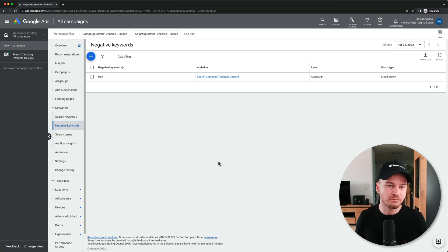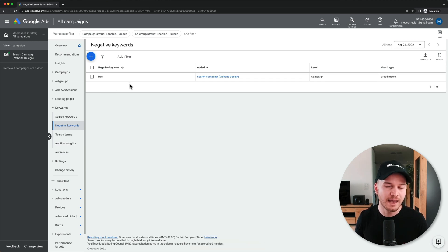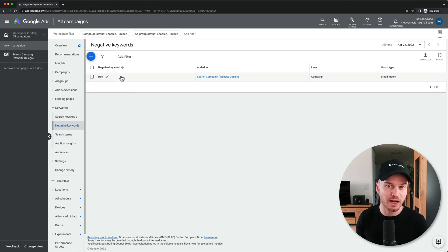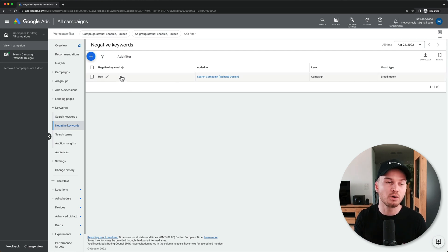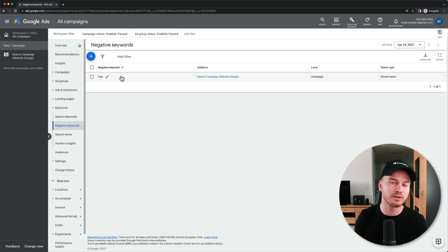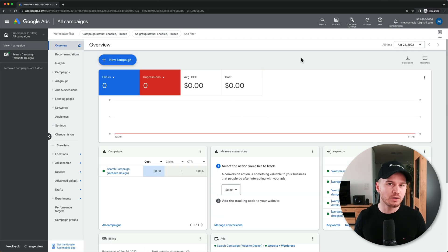Here also the same match types apply that we have looked at before when we used the keywords for the ad groups. Now you want to build your negative keyword list over time while you're running your ads.